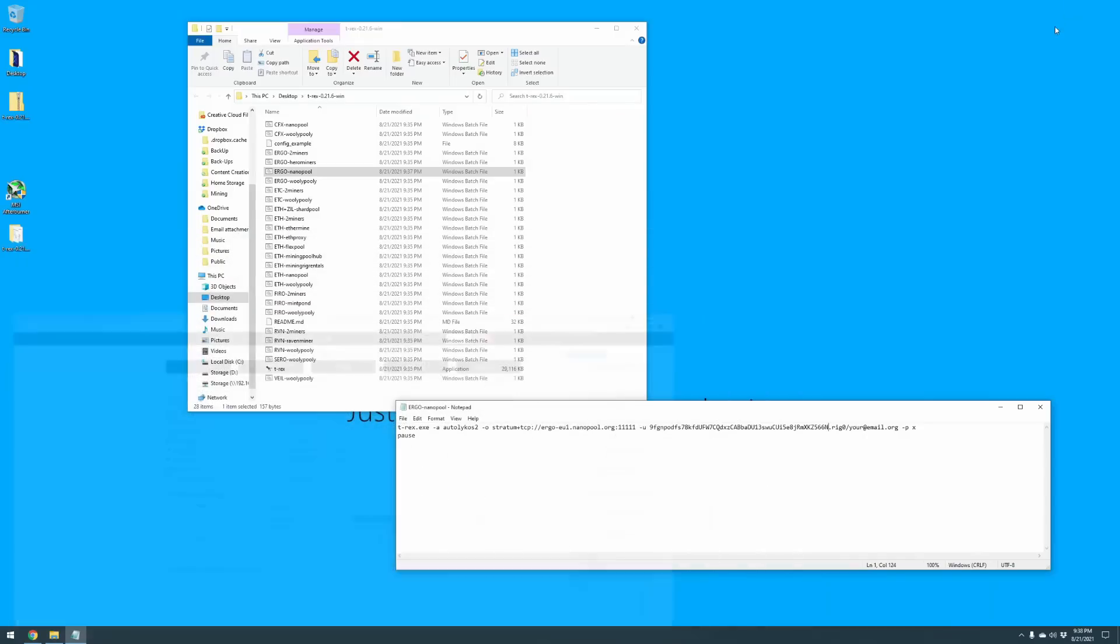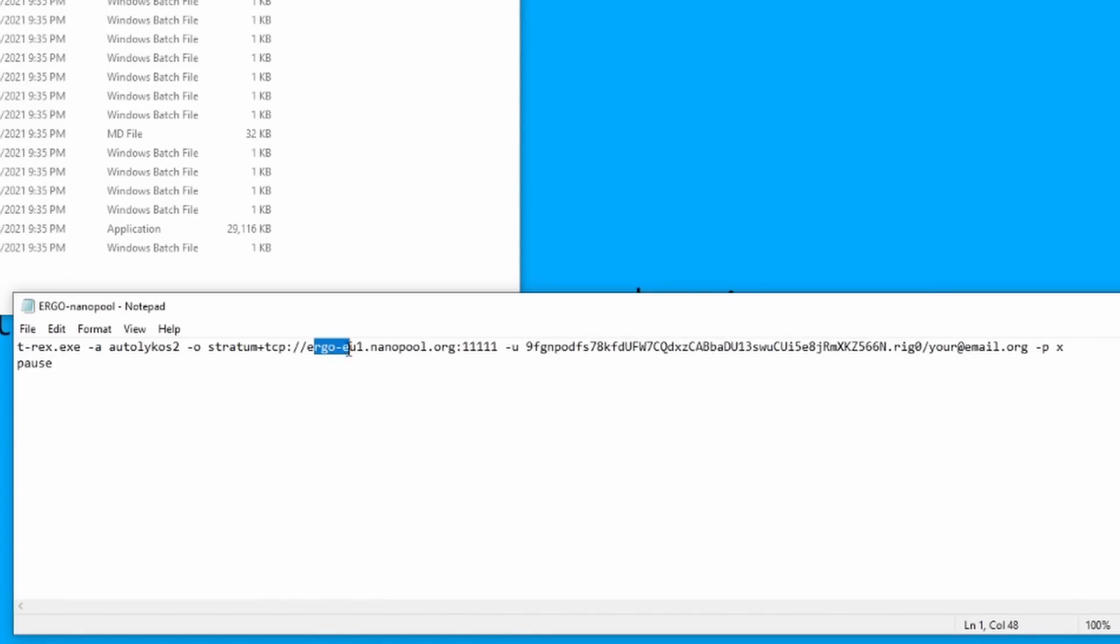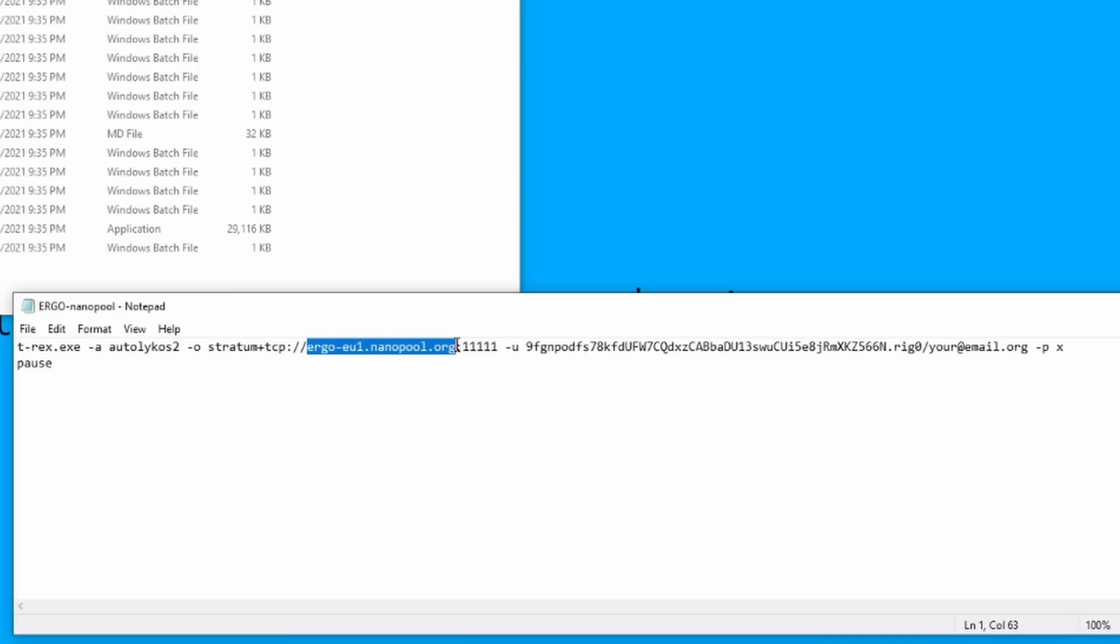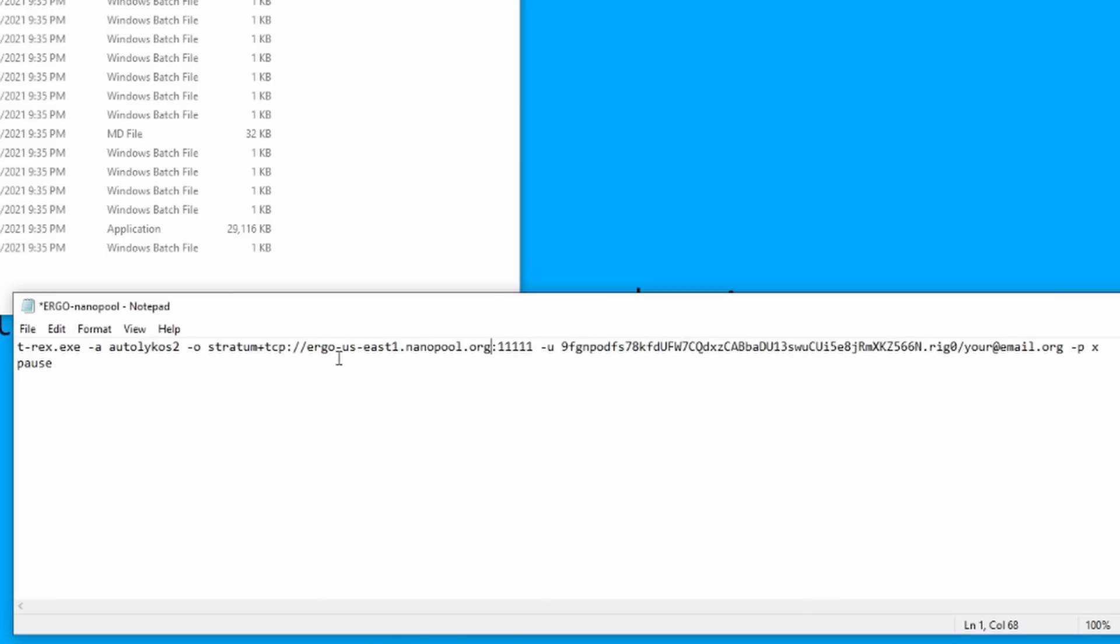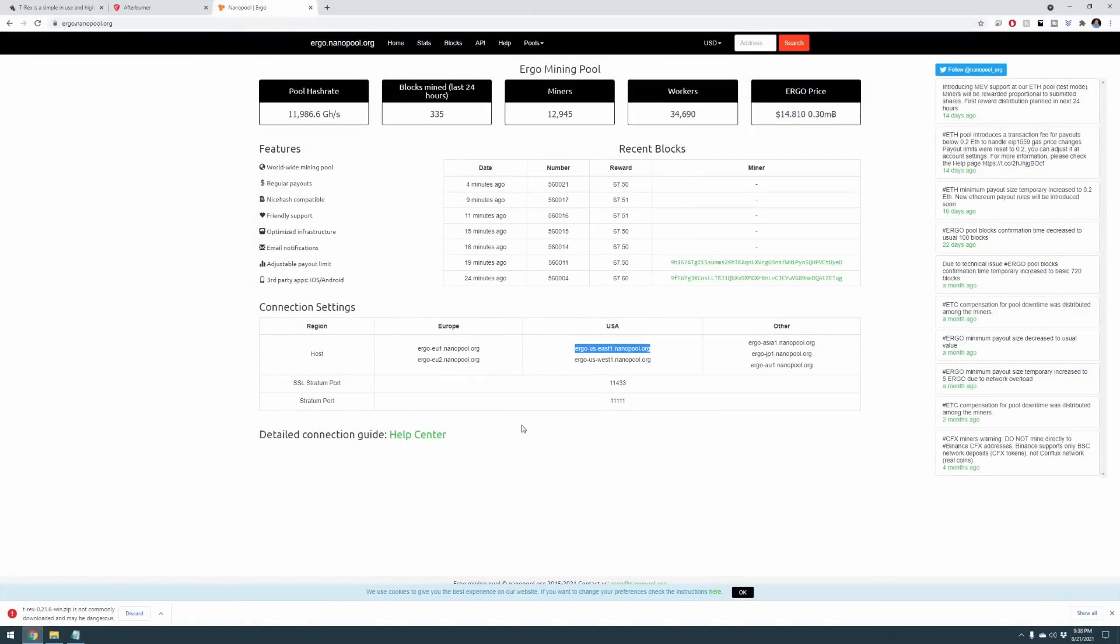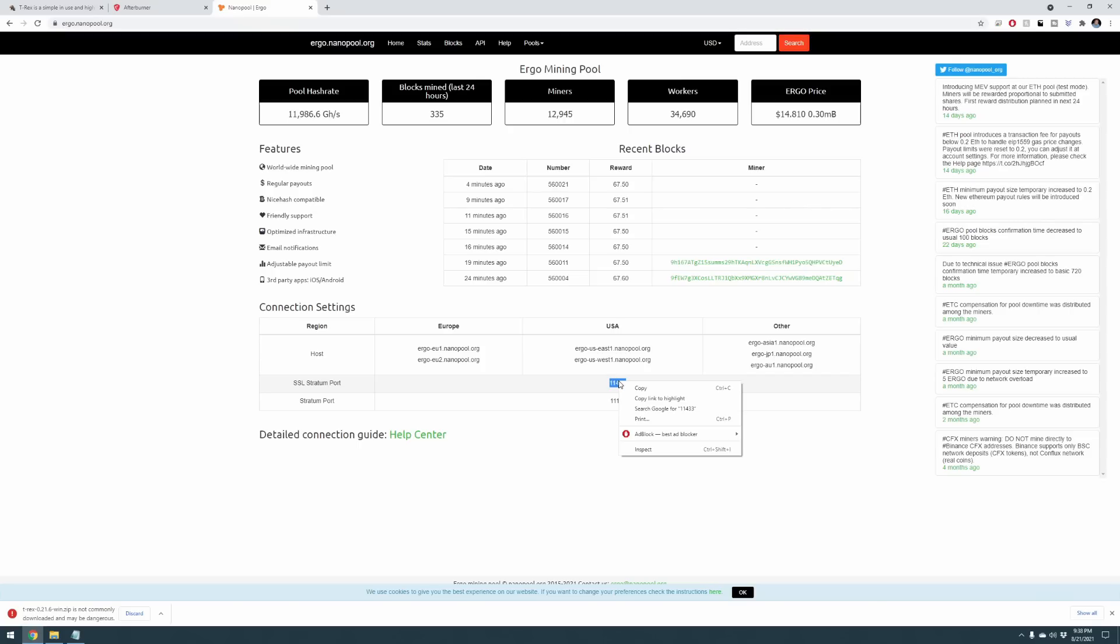Select the one that's most relevant for you. In my situation, I'm going to select ergo-us-east1.nanopool.org as I am located in Pennsylvania. Let's bring back up our batch file here and we're going to replace this address with the address that we just discussed.